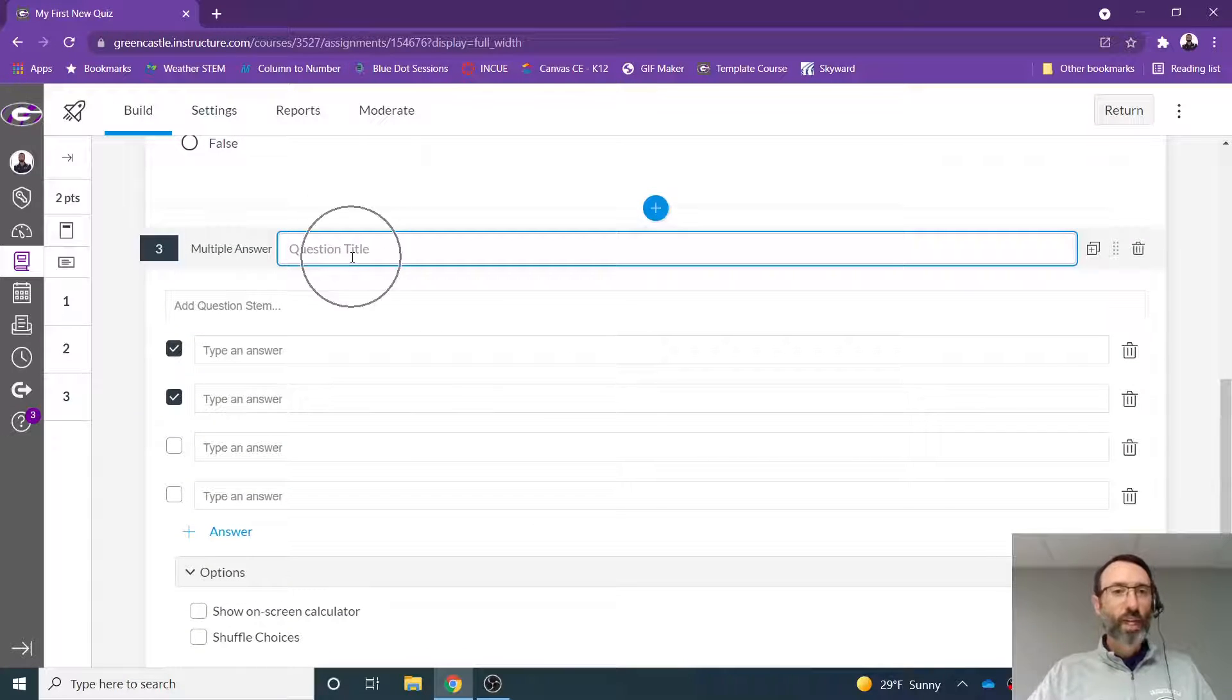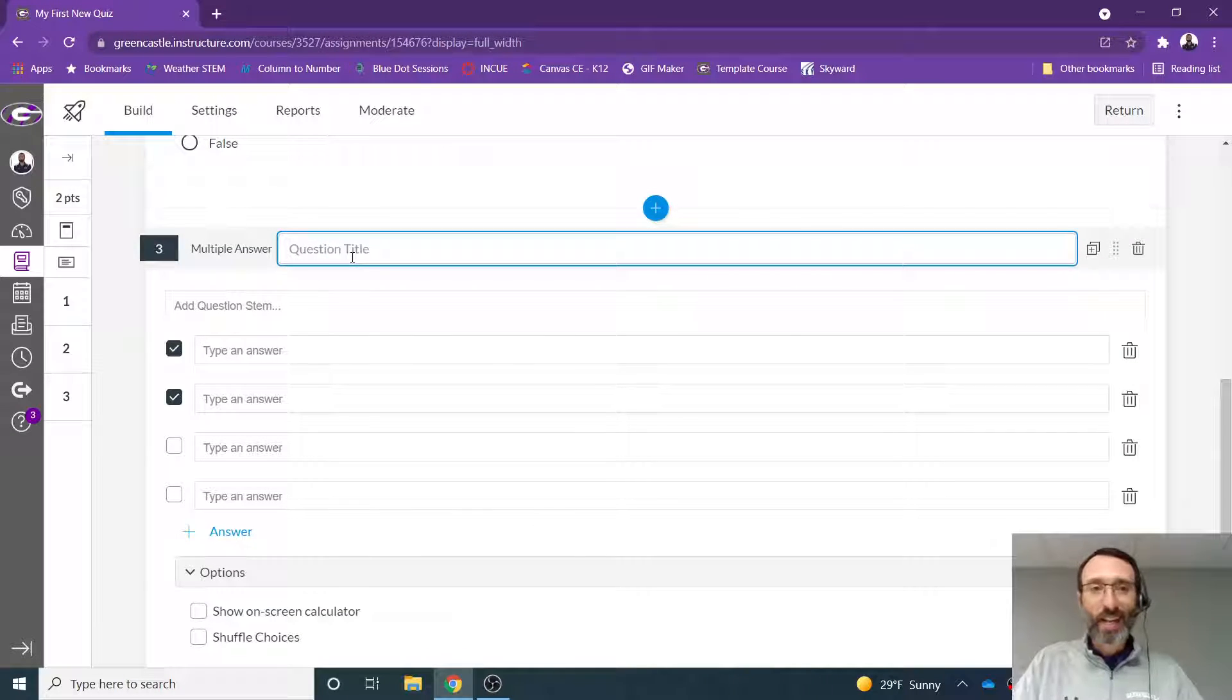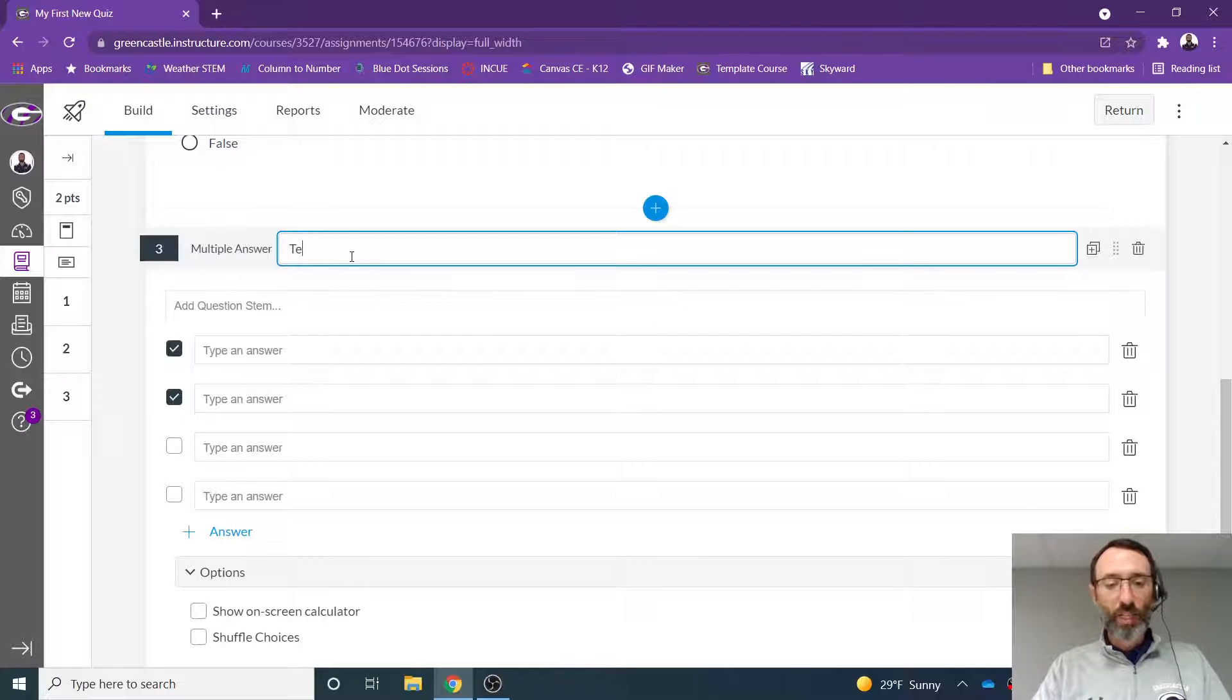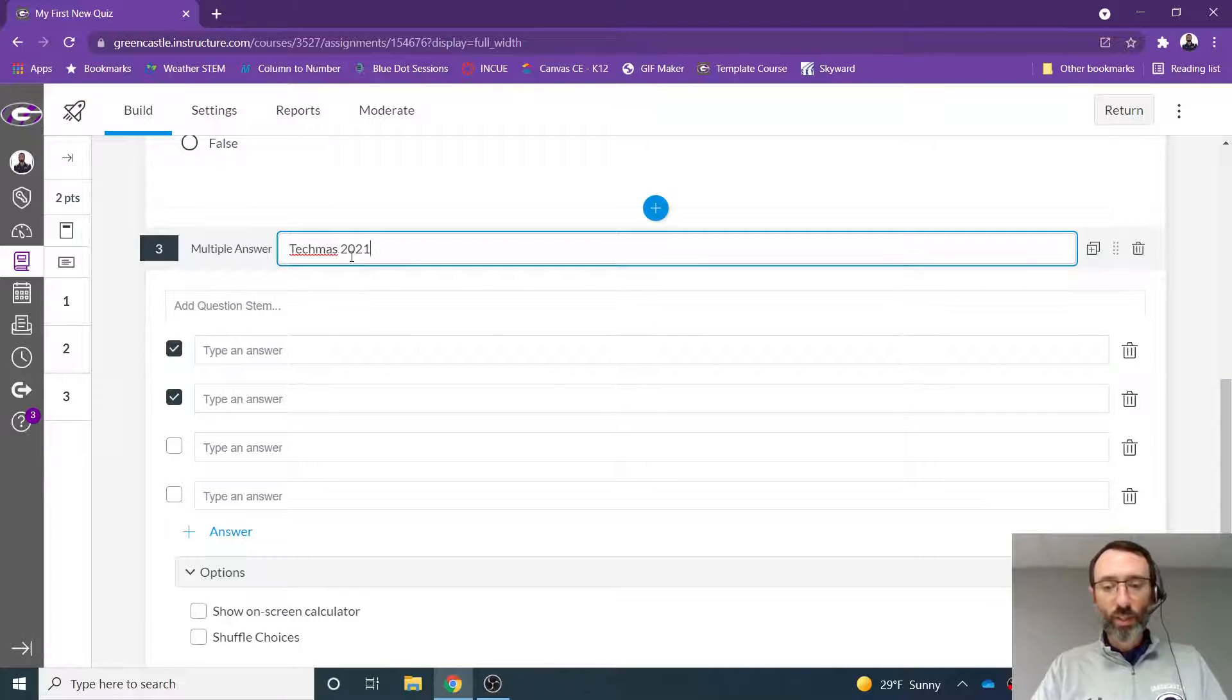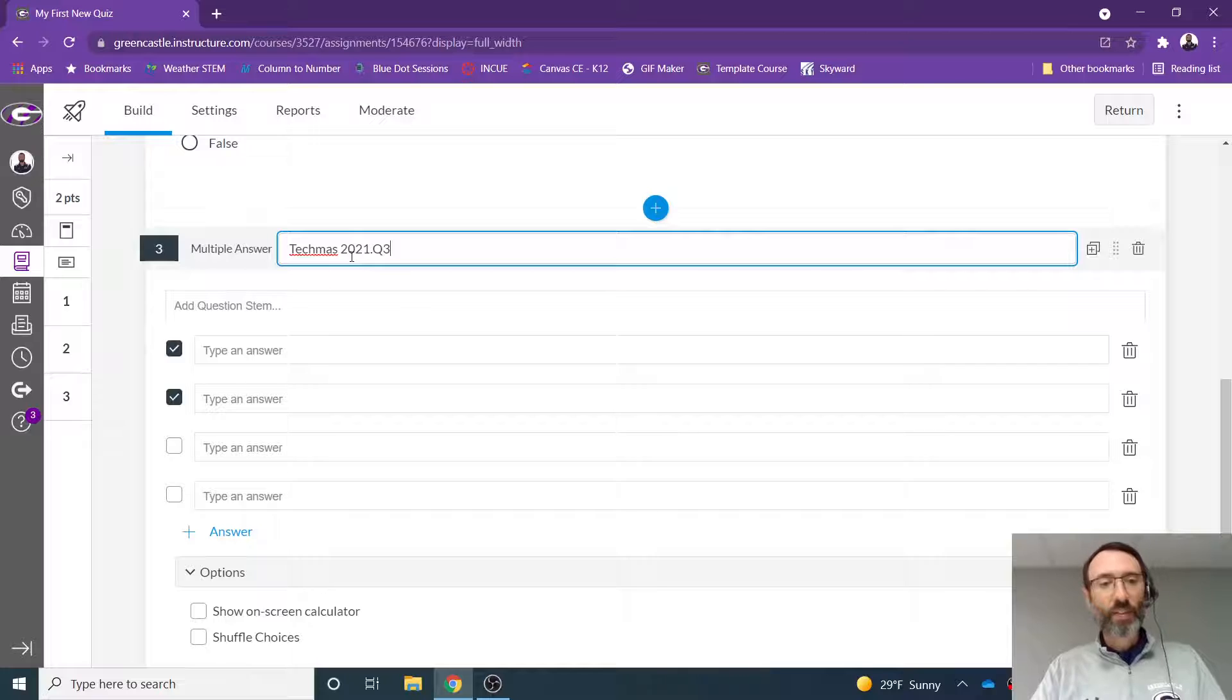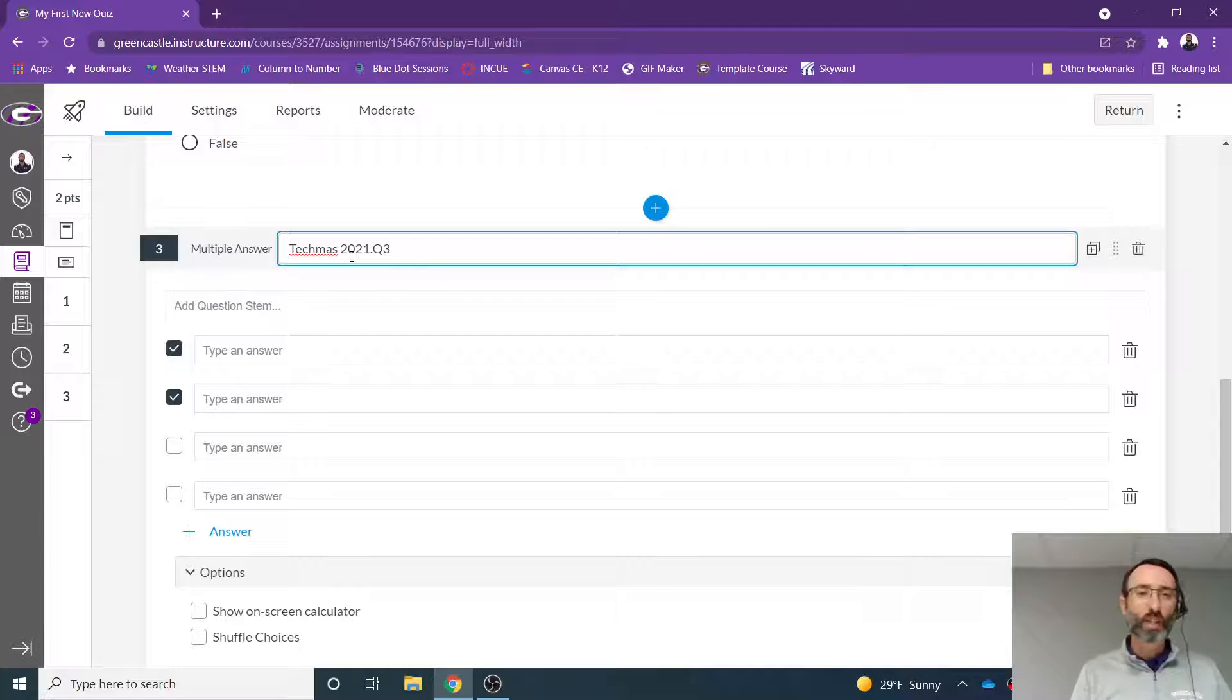You have the question title. Again, this is not the question. This is an identifier. So I'm going to call this Techmas 2021 dot Q3. And again, this is an identifier so you can find the question later on.